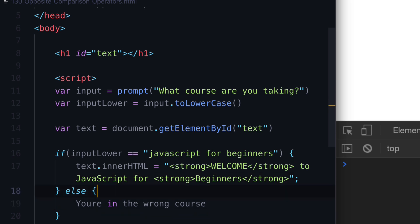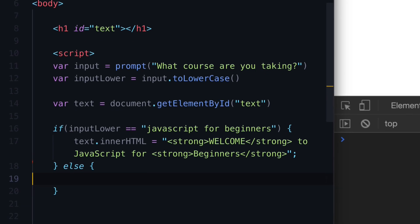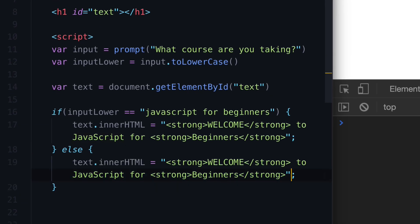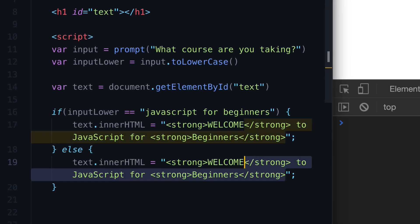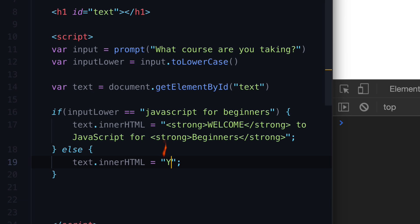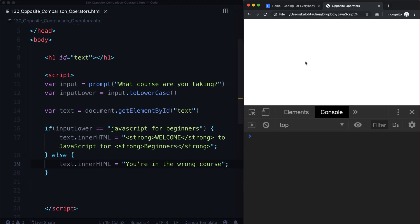And what if it's not right? Well, we could do this and just copy that because I don't want to write all of it over again. We could just say, you're in the wrong course. And watch this.